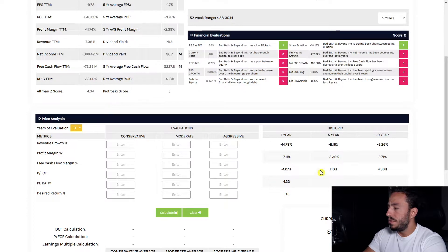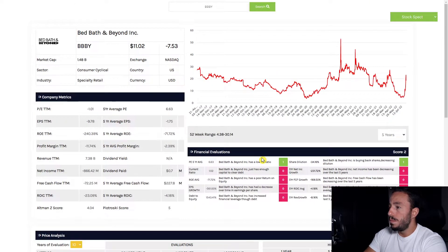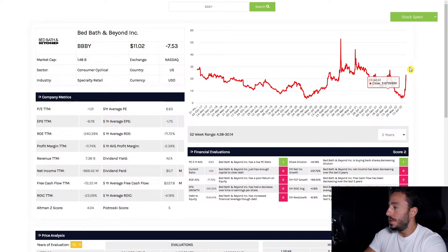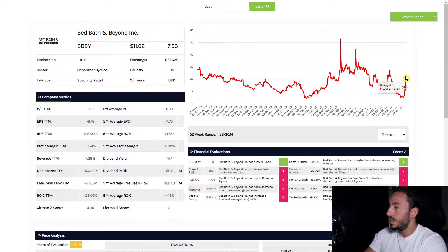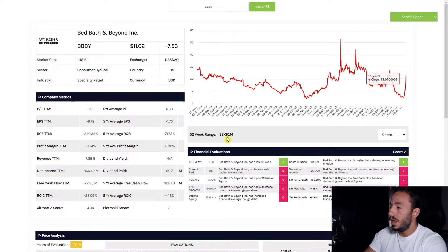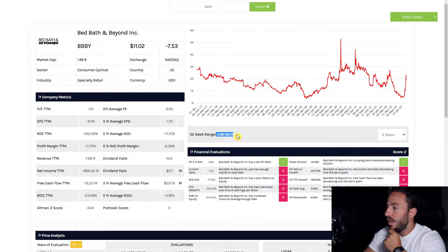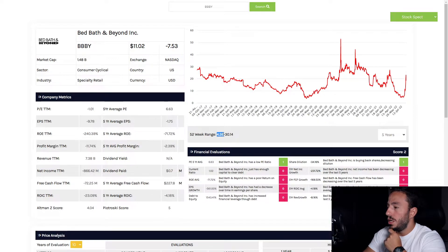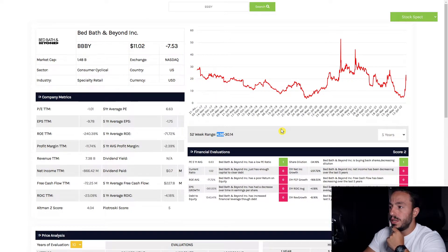Here's a 52-week range. We've hit a high of $30 and a low of $4.38, currently at $11.02 at the time of recording this video.